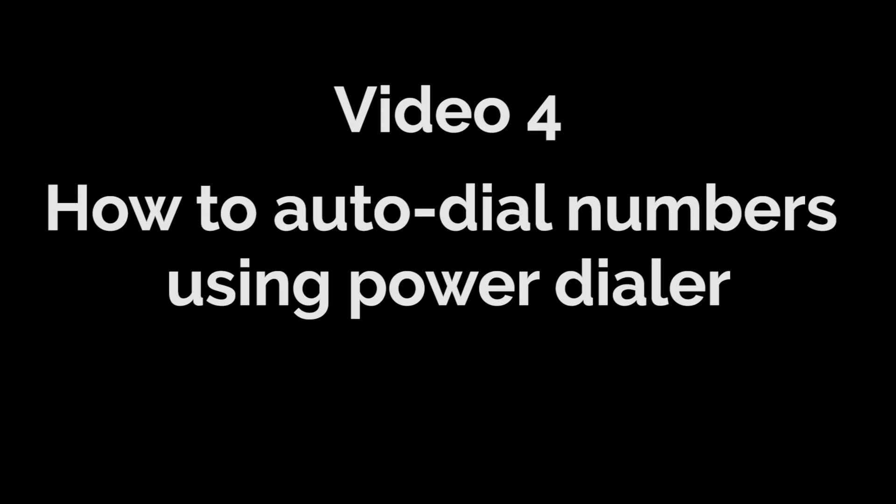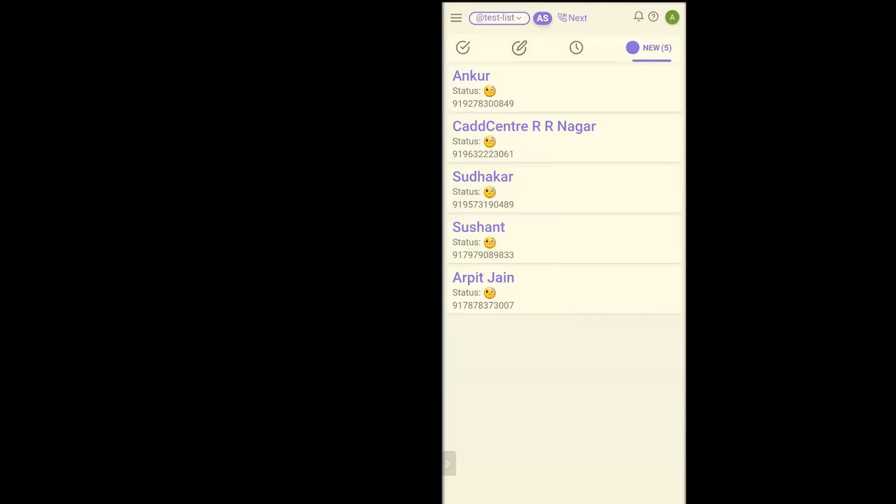Hello and welcome back to video number four of the training video series. In the last video we covered how a telecaller can accept the invite, join a company and see which numbers have been assigned to them.